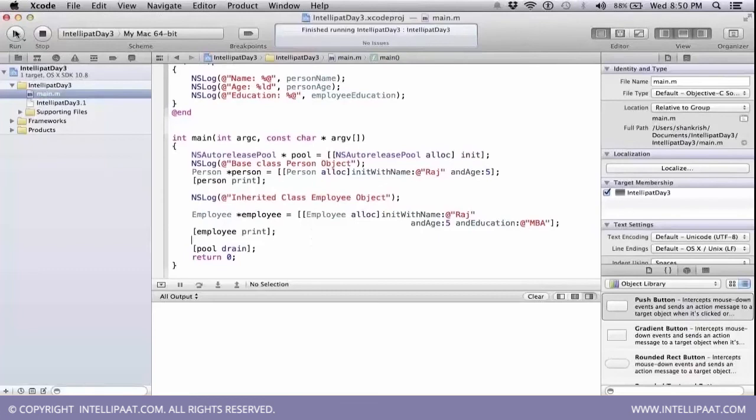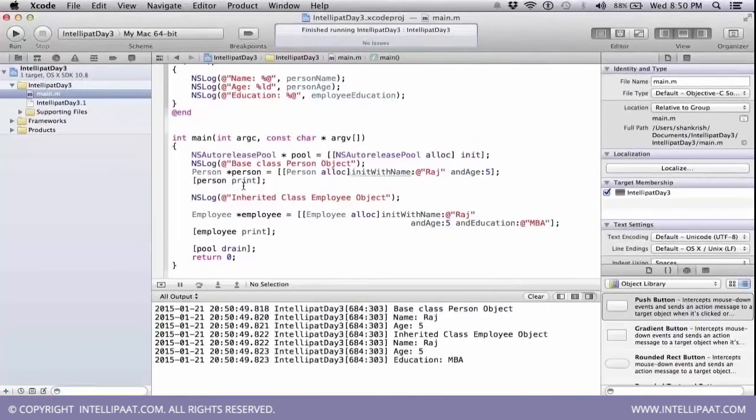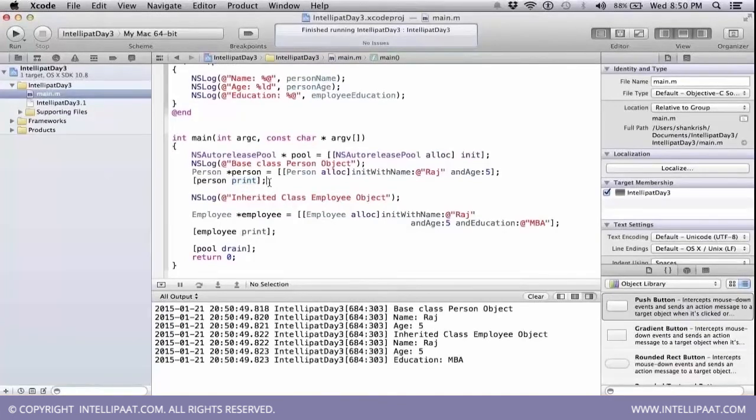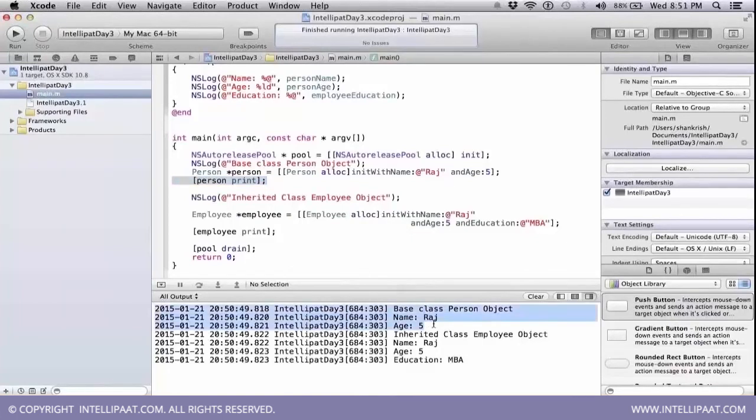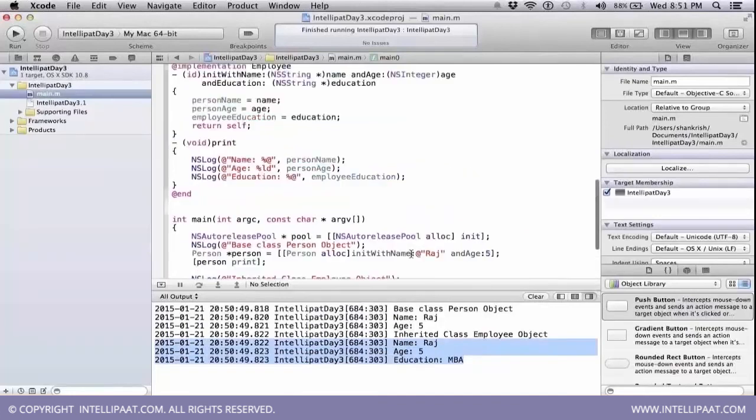When I execute this method, you can see that the print available in the base class, when I'm calling, the actual print on the base class gets printed. But when I'm calling the print from the derived class, then the method available in the derived class only gets called. The print on the derived class is getting printed.